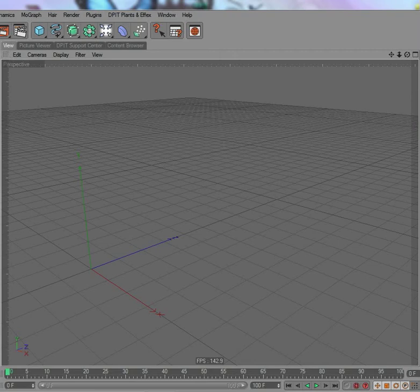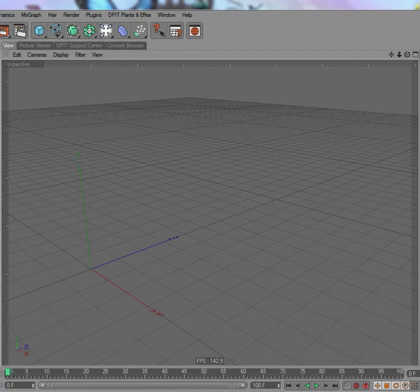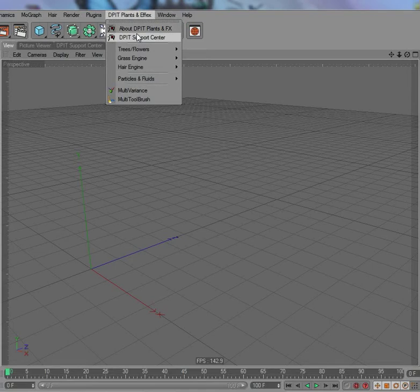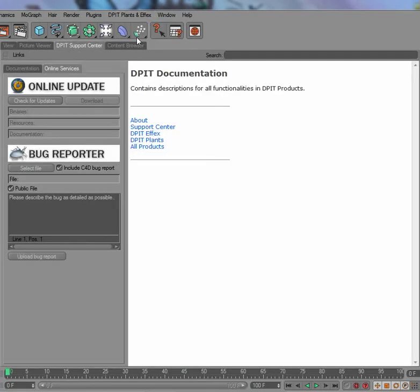In the latest service update of DPTT Plants and Effects, you'll get some new DPTT Support Center functionality. I just want to show you how it works. You open up the DPTT Support Center, which I have in my user interface here already, and you can already see this new tab that we got called Online Services.